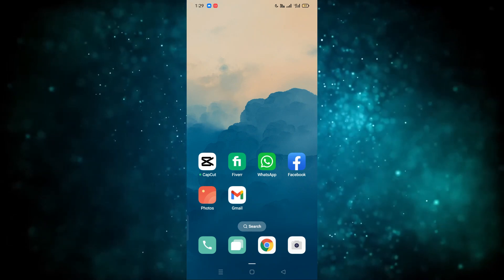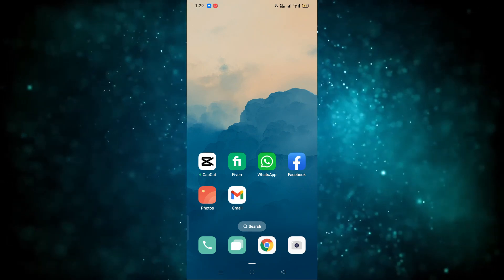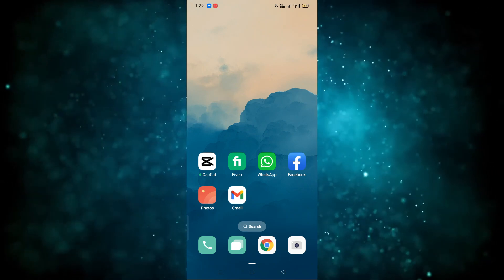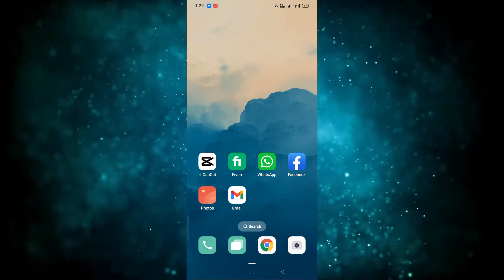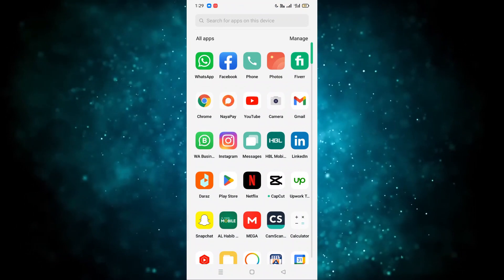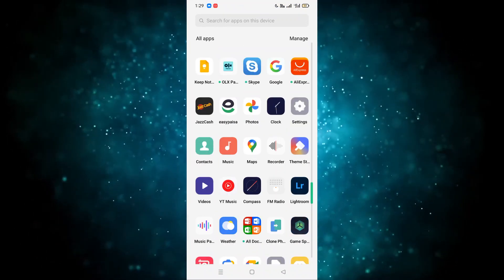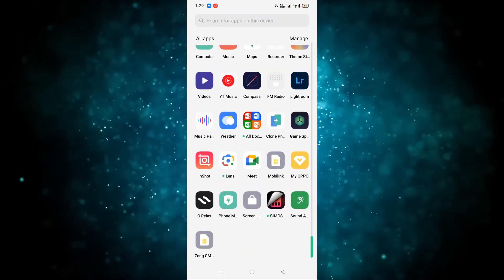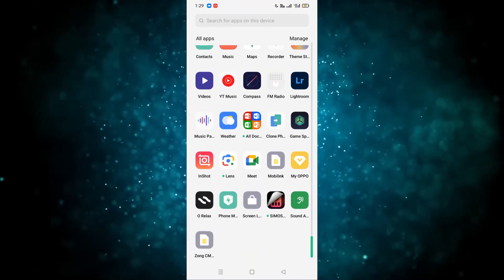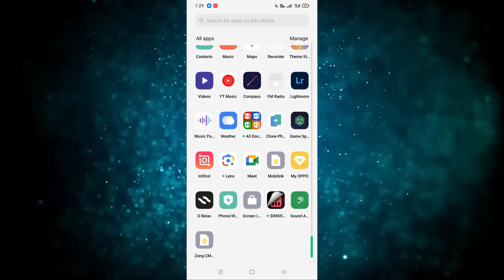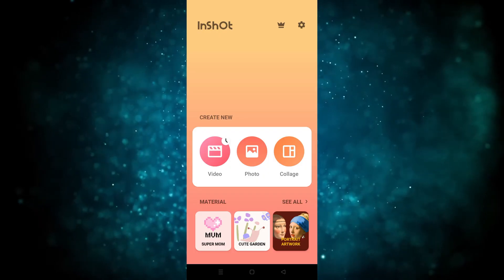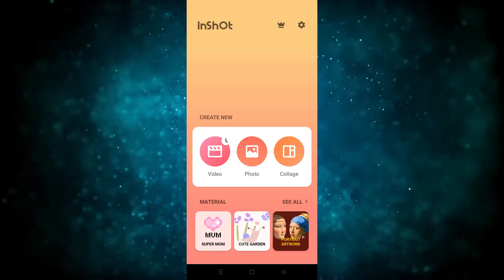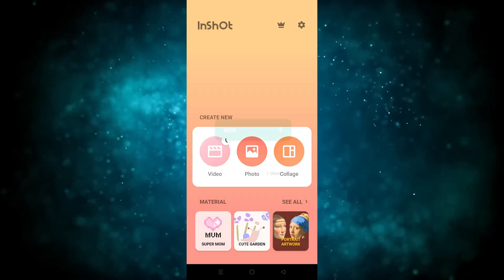Hope you guys are doing well, welcome back. In this video I'm going to show you how you can use the nShort app. So first of all, we have to go to the nShort app — as you can see, I have already downloaded it. Now simply we have to click on this.